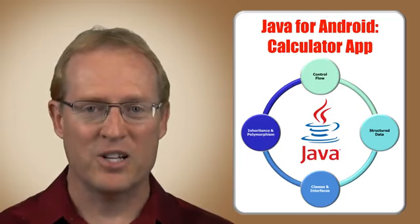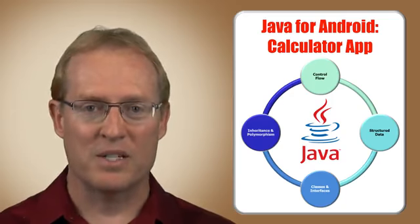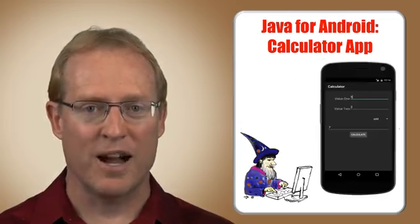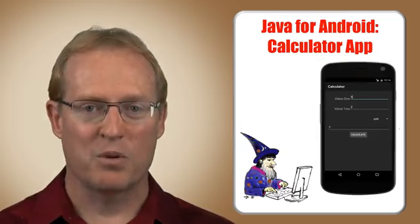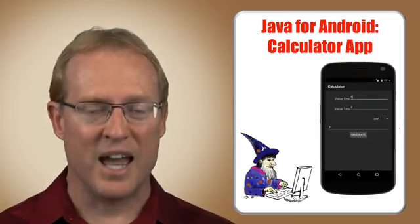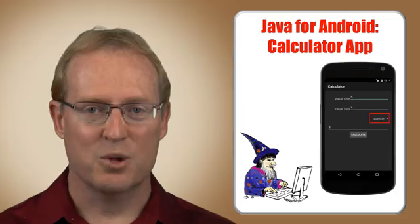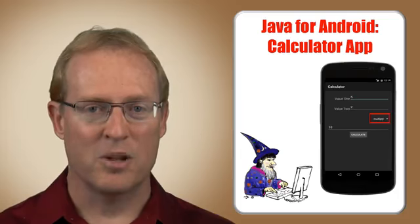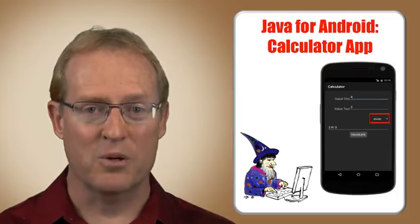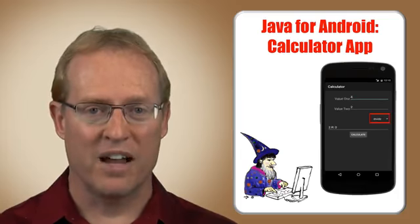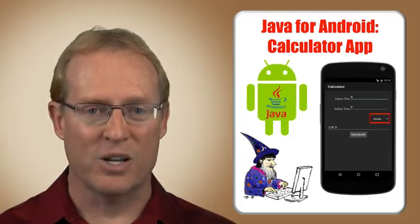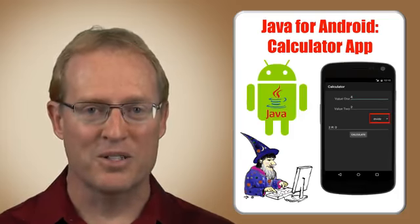In this mini-project, you'll develop a simple calculator app which provides the means to add, subtract, multiply, and divide numbers input via various Android user interface components.